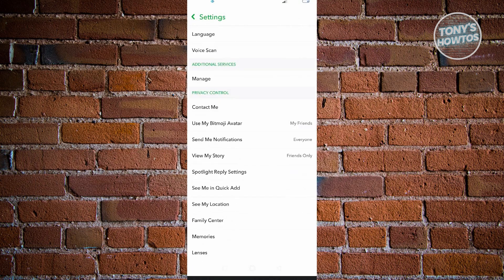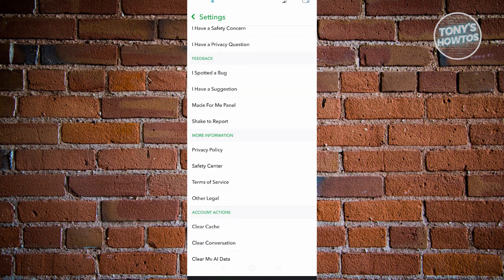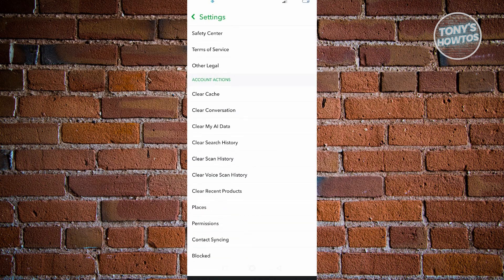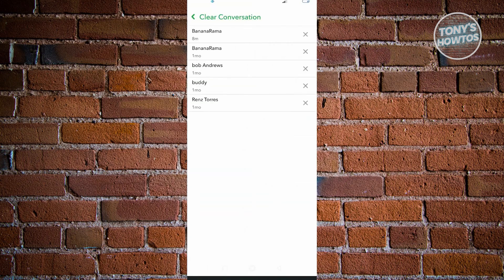Scroll down until you see the section that says account action. In account action, go to clear conversation. From here, click on the X button next to the user's name. For example...